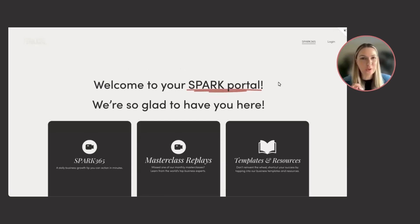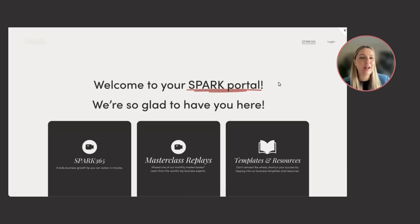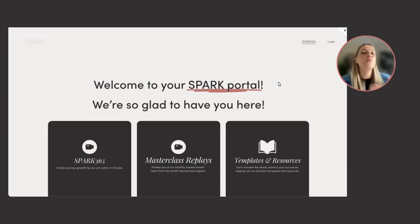This is a super quick walkthrough of your Spark portal and showing you just how easy it is to apply for the Spark 10K Women in Business grant. So I'm going to take you through it.